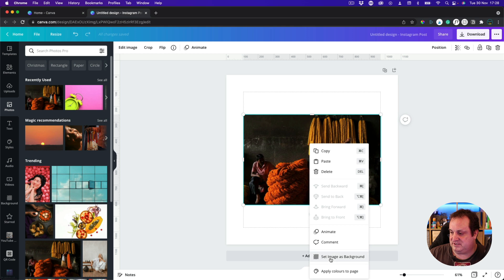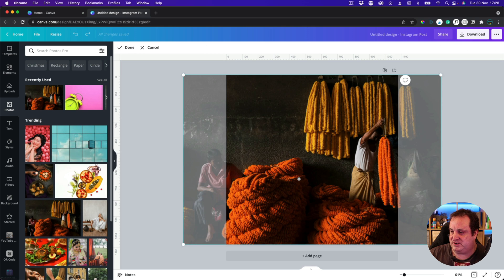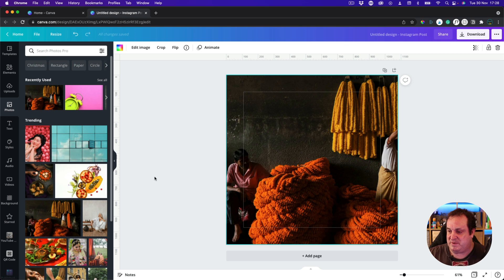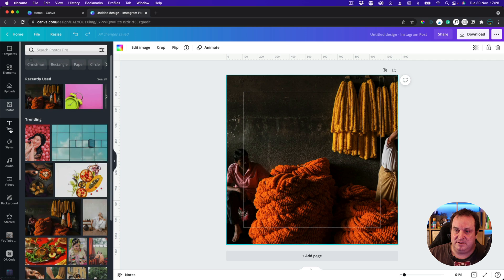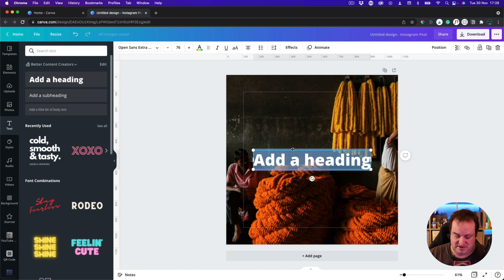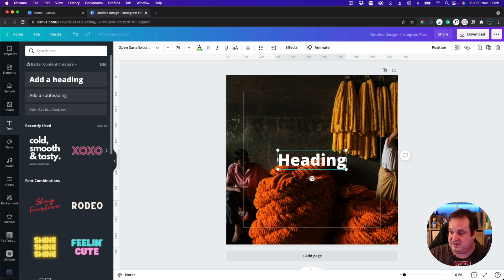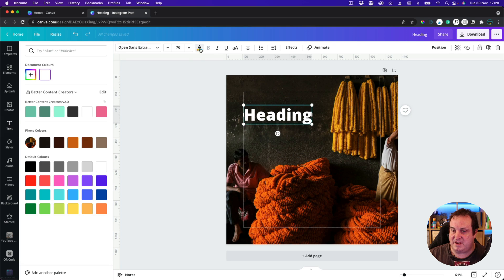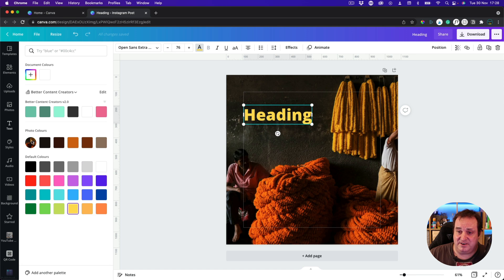I'm going to quickly set that as the background image and not worry too much about the position — I just want to focus on the colours. Let's say I wanted to add some text up here. I'm just going to put a heading. You might be tempted to just pick a colour that's kind of close, however, what you can do when you've clicked on this is come over to the photo colours.